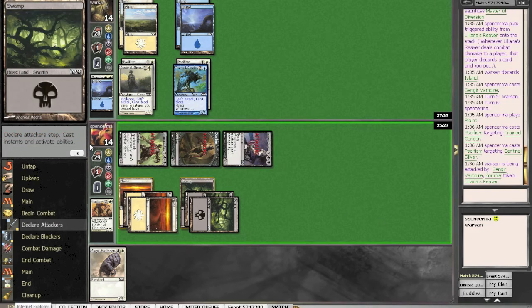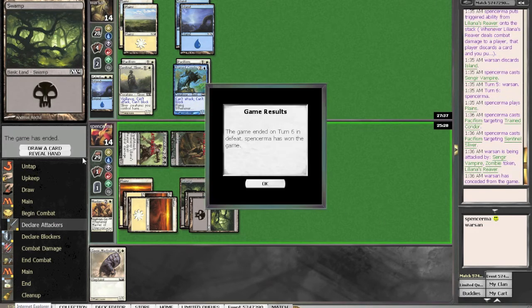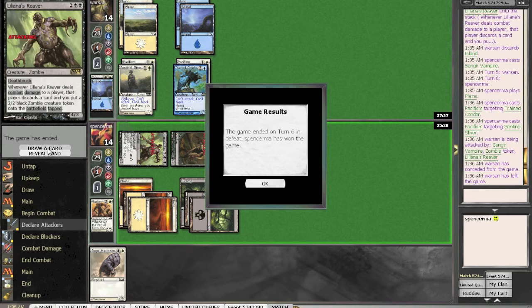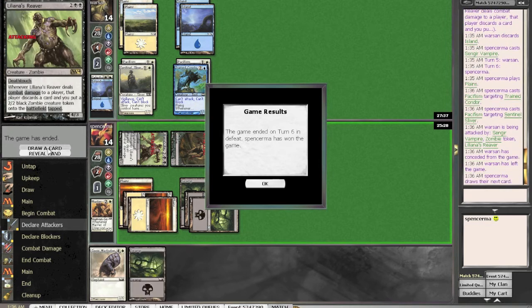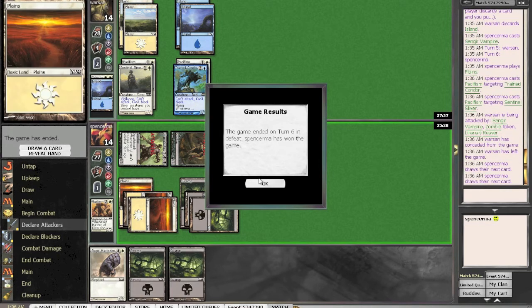Face that. All right, yeah. We kind of drew the nuts that game. Not every game will be that easy.